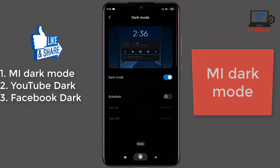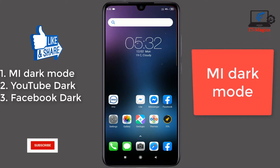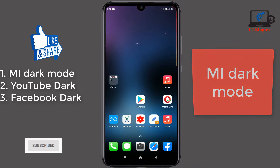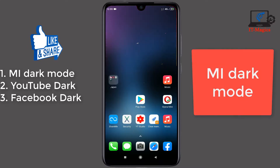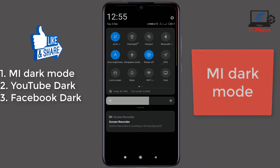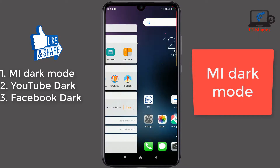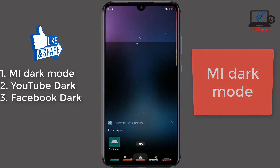My mobile is now in dark mode. You can see dark mode is very simple and useful when you scroll down the settings. It's also very beautiful.